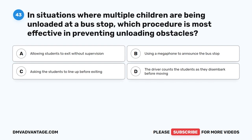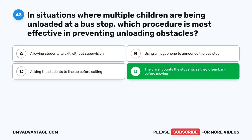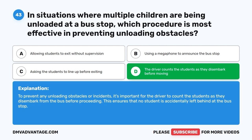Question 43. In situations where multiple children are being unloaded at a bus stop, which procedure is most effective in preventing unloading obstacles? A. Allowing students to exit without supervision. B. Using a megaphone to announce the bus stop. C. Asking the students to line up before exiting. D. The driver counts the students as they disembark before moving. The correct answer is D. To prevent any unloading obstacles or incidents, it's important for the driver to count the students as they disembark from the bus before proceeding, ensuring that no student is accidentally left behind at the bus stop.